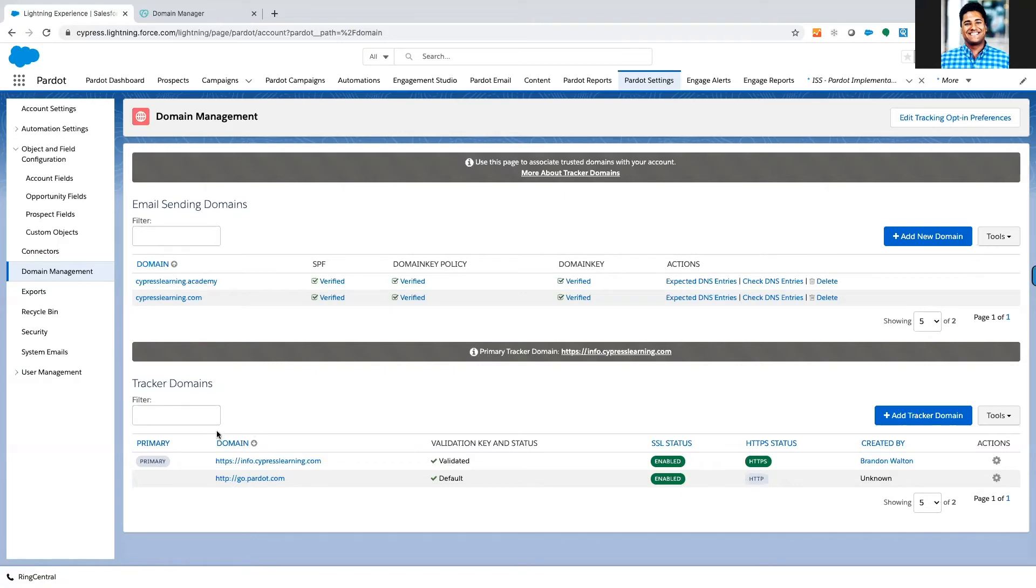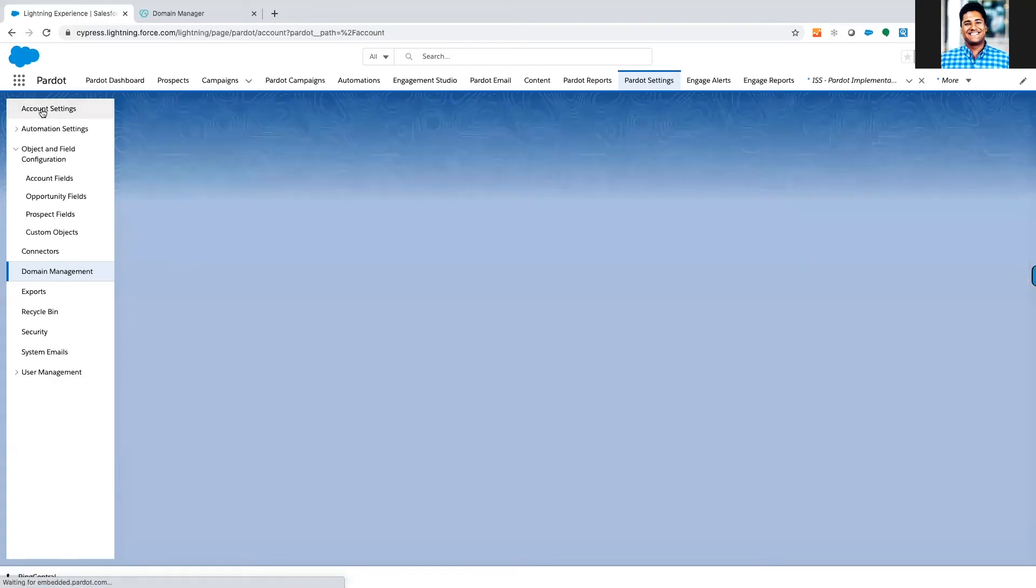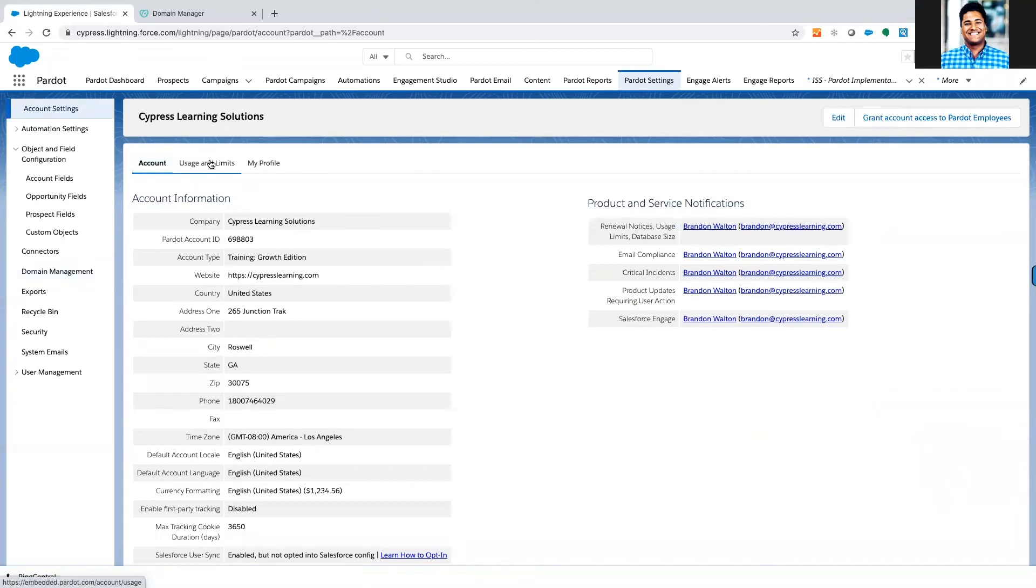Make sure that you have enough tracker domains available. Tracker domains are limited depending on your account. You can confirm that by clicking on the account settings tab, usage and limits, and go down to the section that shows tracker domain.